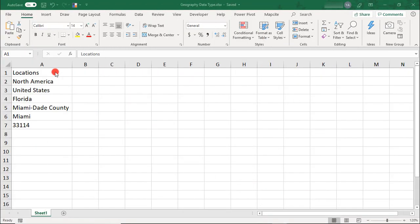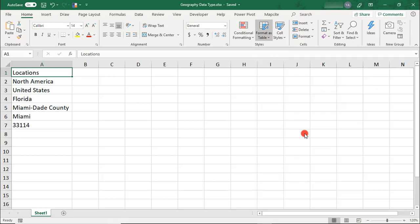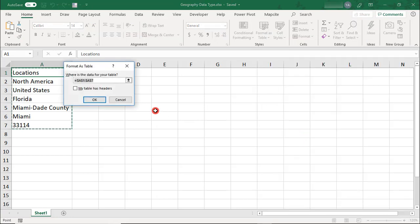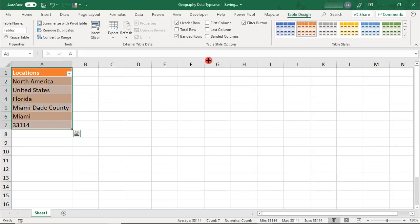Once you have your locations listed, you should convert your data to a table. Now, you don't have to do this, but it will make it easier to apply any updates to your places. Otherwise, you'll have to remember to select each item every time you refresh or make a change and that can take longer and cause you to miss some locations.